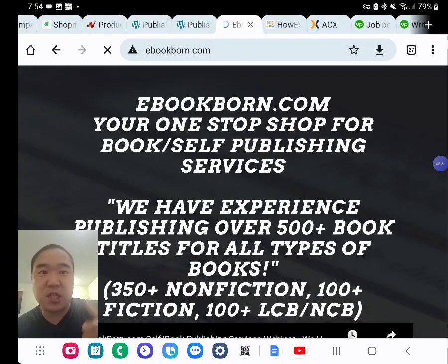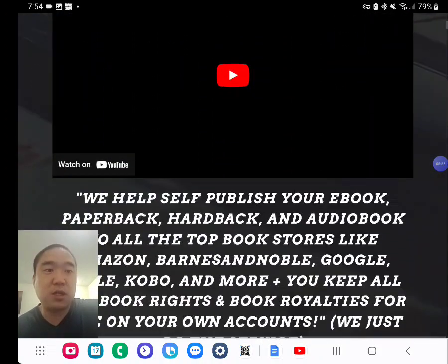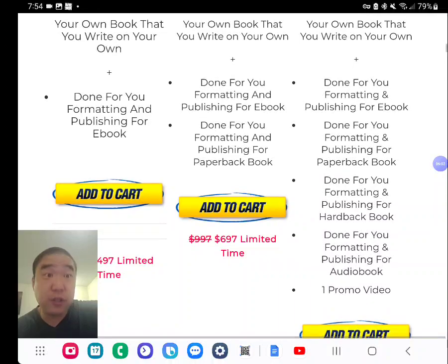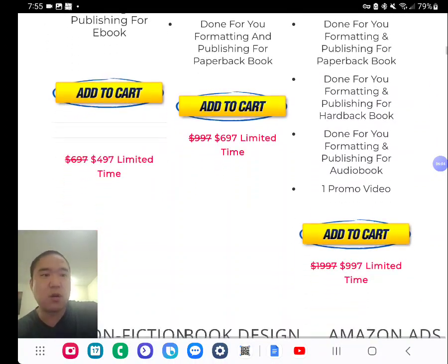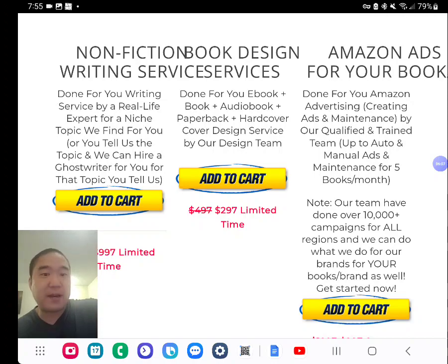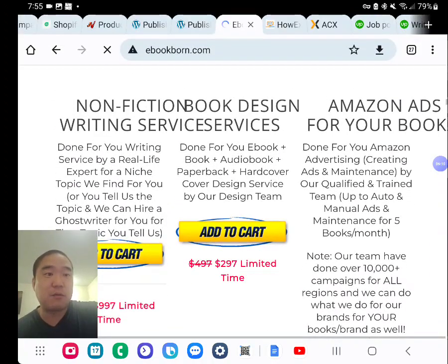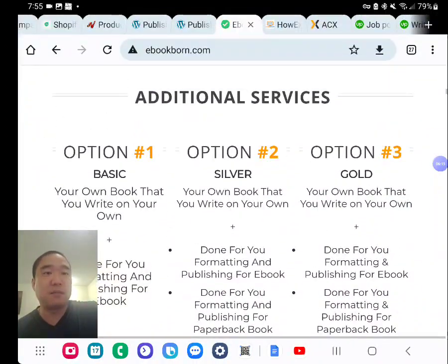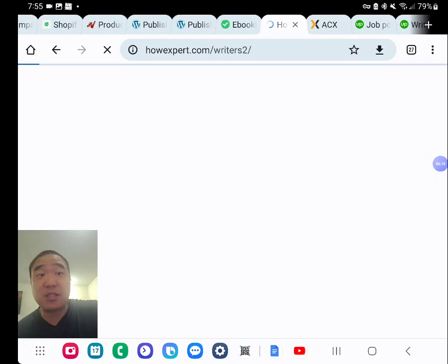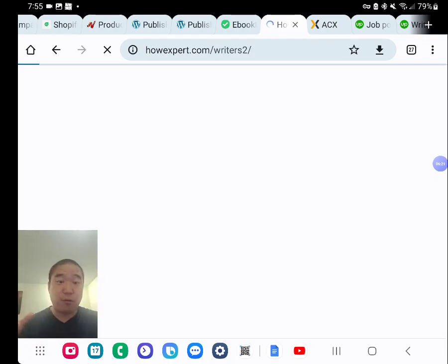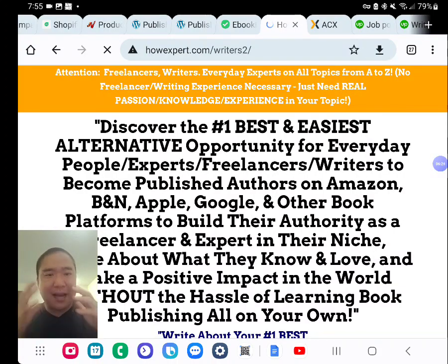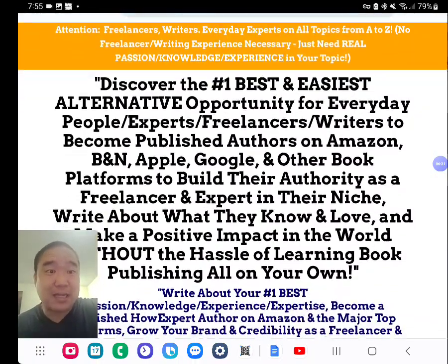If you want to check out my done-for-you service, visit ebookborne.com. I have options for done-for-you services — I can help you find a writer, create the book step by step, or handle Amazon ad setup and maintenance. Also, if you want to write for my publishing brand and I'll take care of the rest without you having to learn all about self-publishing on your own, visit howexpert.com/writers.